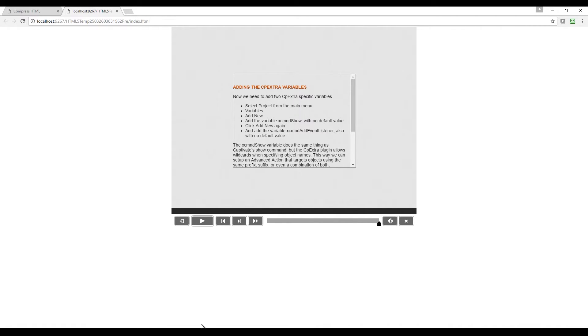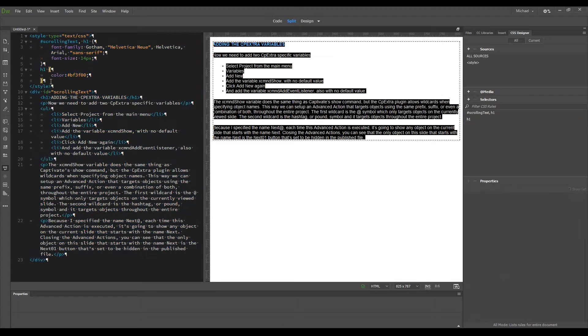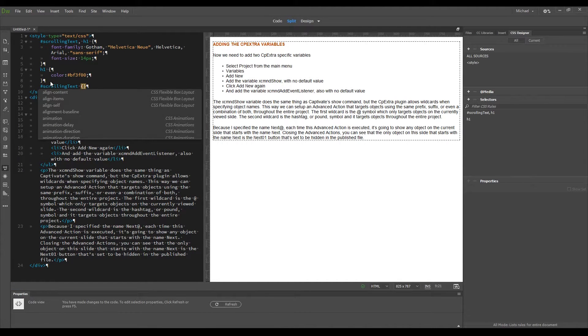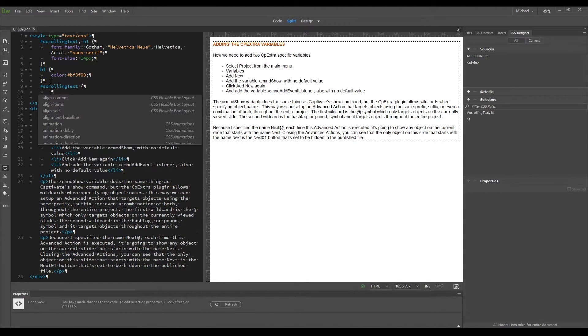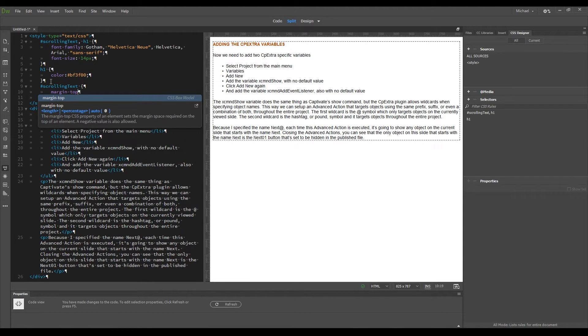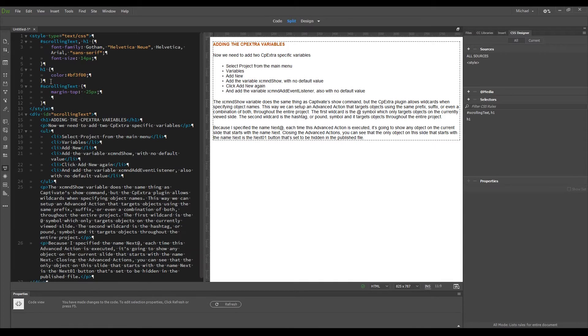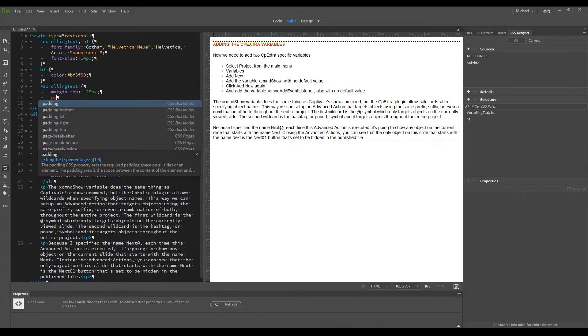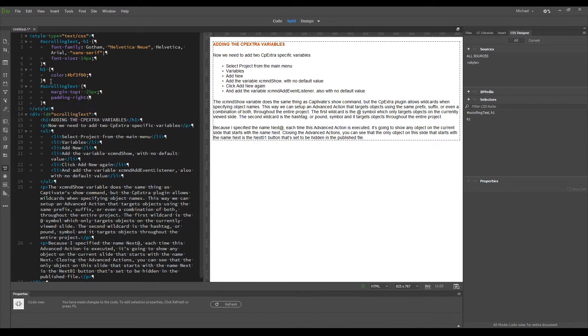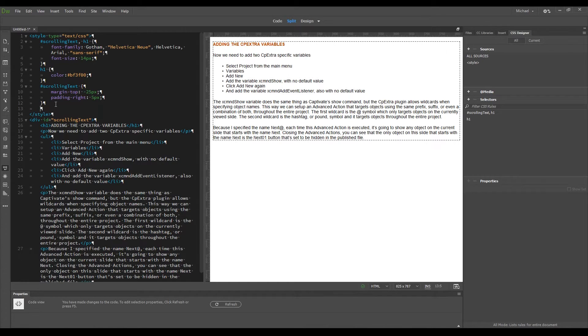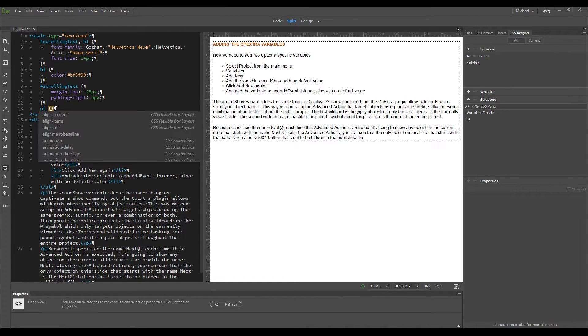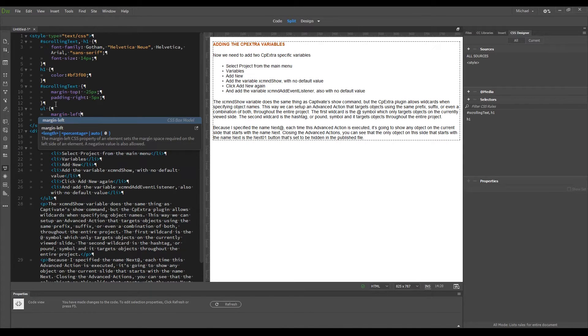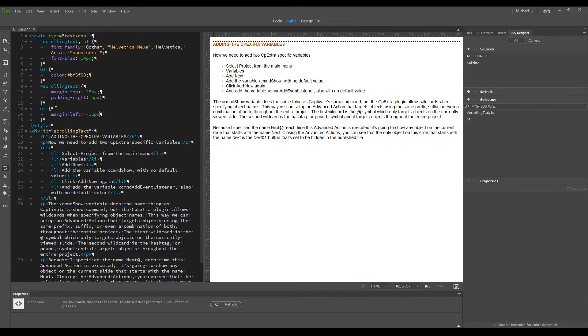First I'll eliminate the space at the top of the widget by adding a new selector just for the scrolling text div, with a margin-top declaration set to negative 25 pixels. By setting it to a negative number, the top of the div will be moved up, which overcomes the 25 pixel padding added by the widget. To add the padding to the right side of the text, I'll add another declaration of padding-right, and set that to 5 pixels. And to move the bullets to the left, I'll add a new unordered list selector with a margin-left declaration set to negative 15 pixels.